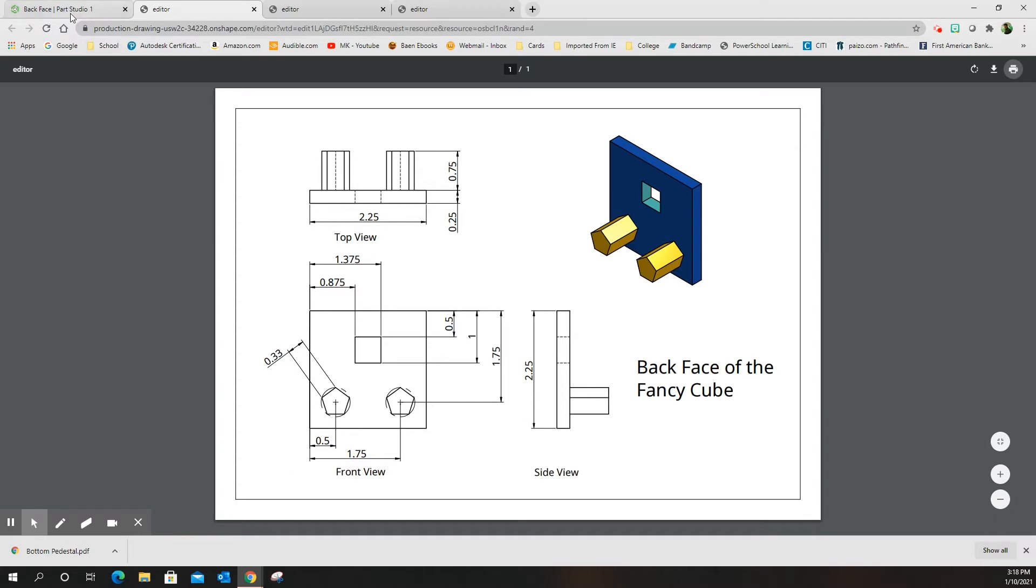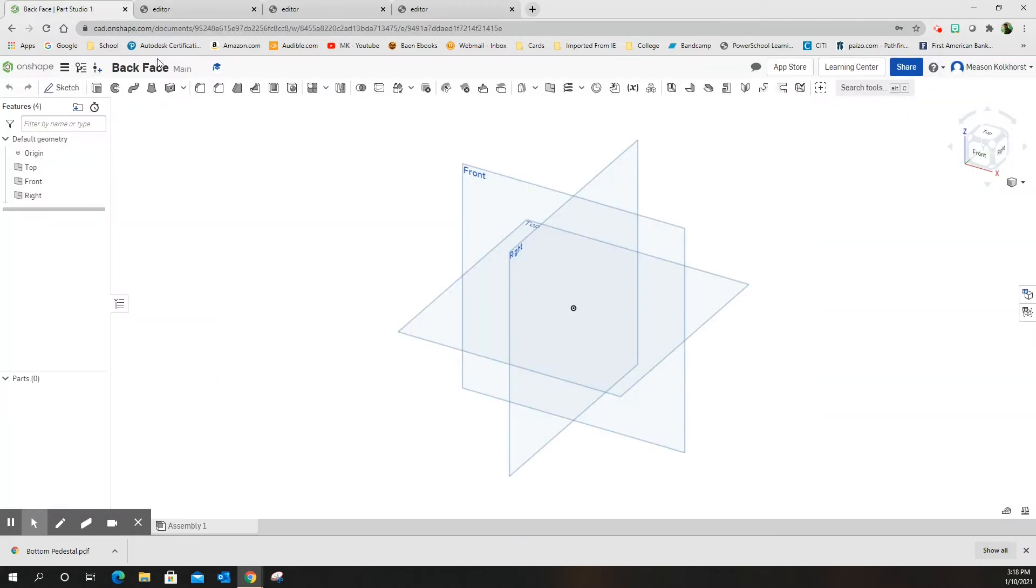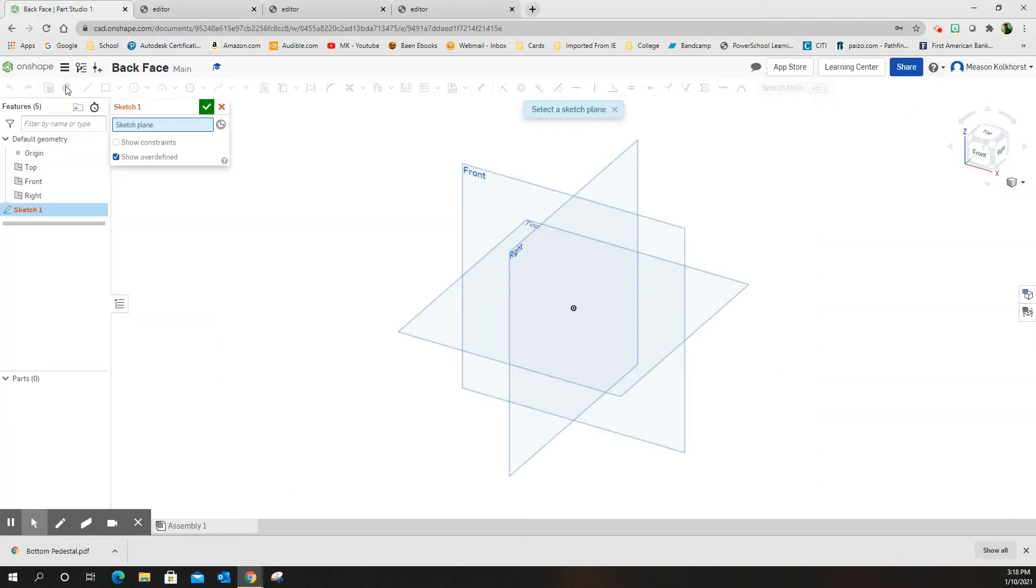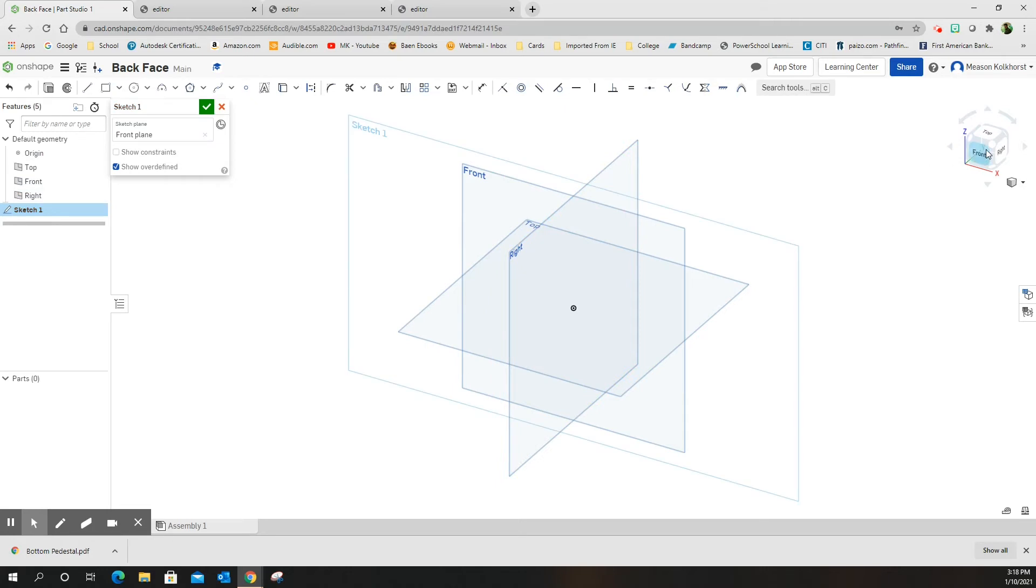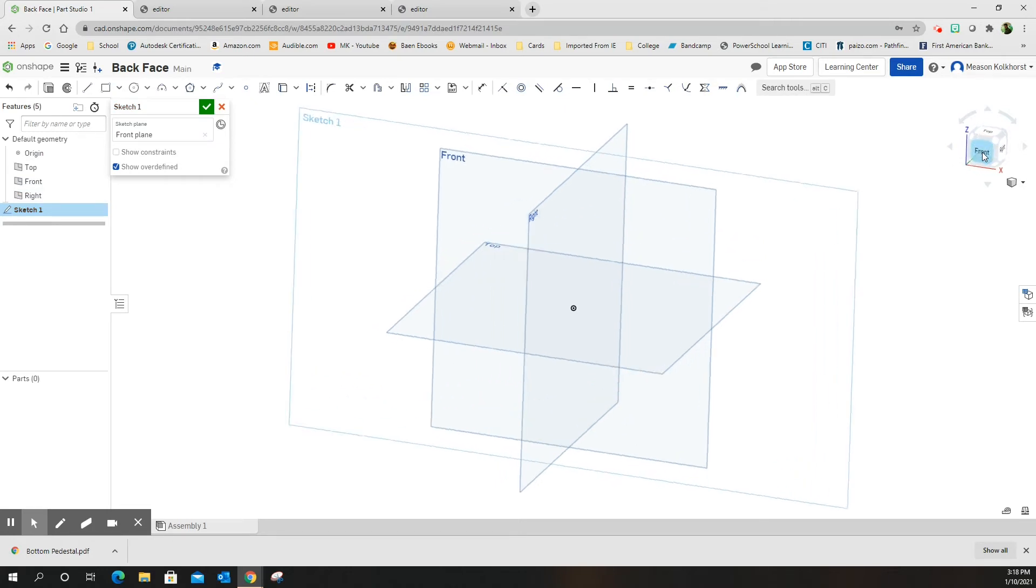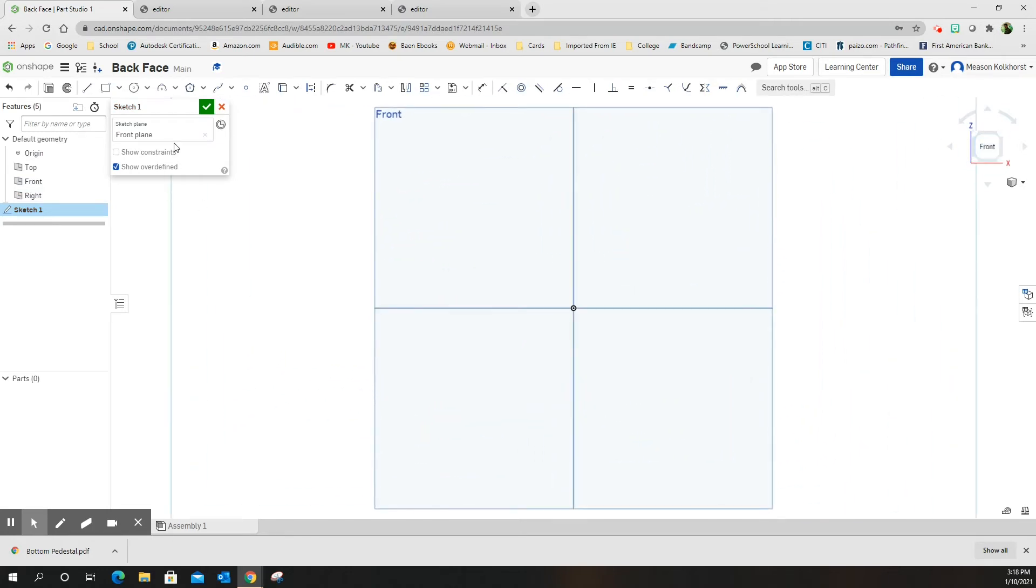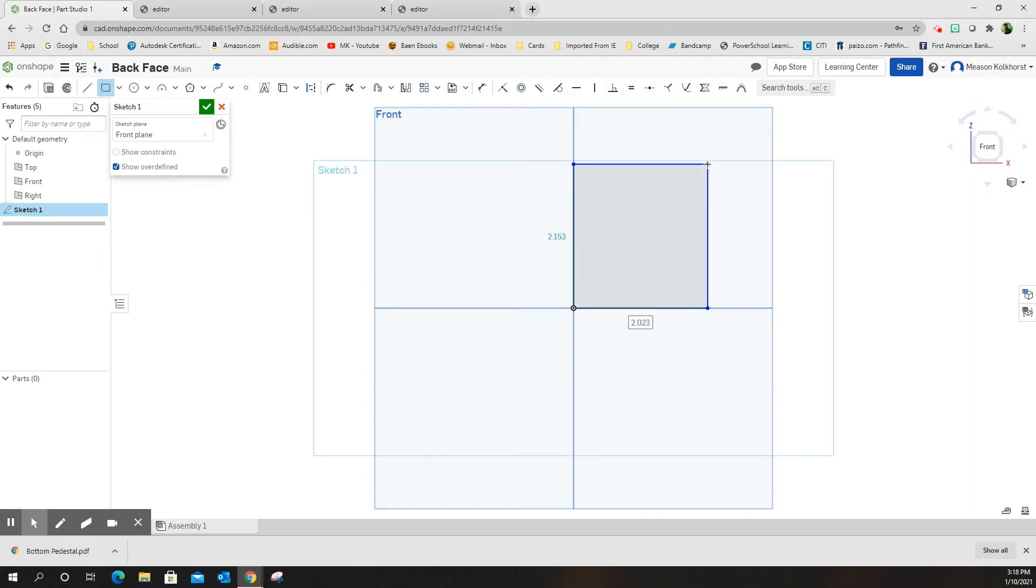We are going to start with a new sketch on the front face. I know it's the back but it doesn't really matter what face we start on. I'm going to start with my rectangle, go to the apex, click 2.25 enter, 2.25 enter.